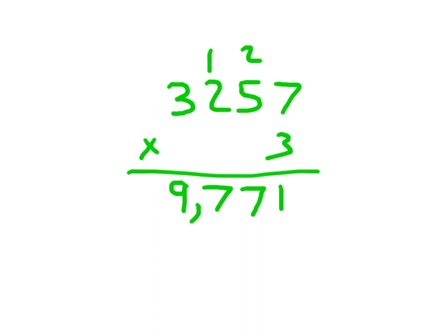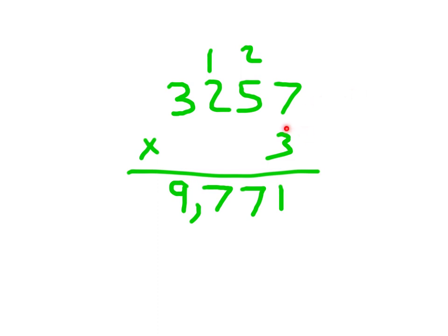You'll notice in this case, that 4 digit by a 1 digit did give me a 4 digit answer, 9,771. Which is actually fairly reasonable. This nearest thousandth place would have been 3,000 times 3 being 9,000.